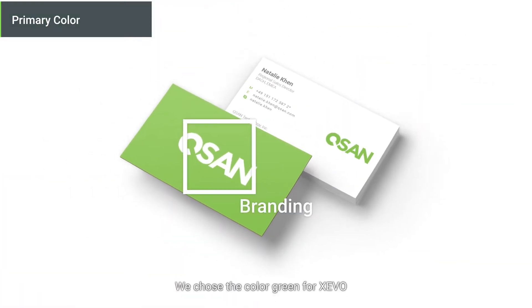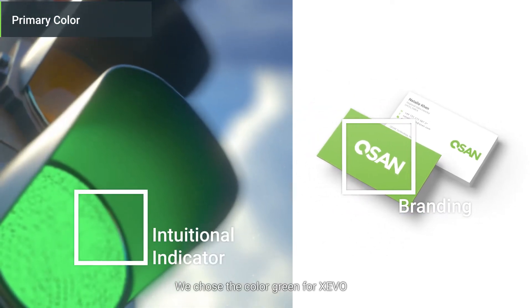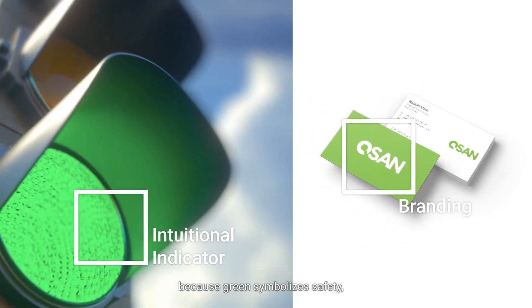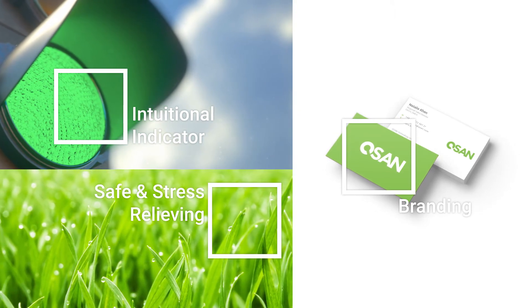We chose the color green for Zevo because green symbolizes safety, efficiency, and being environmentally friendly.